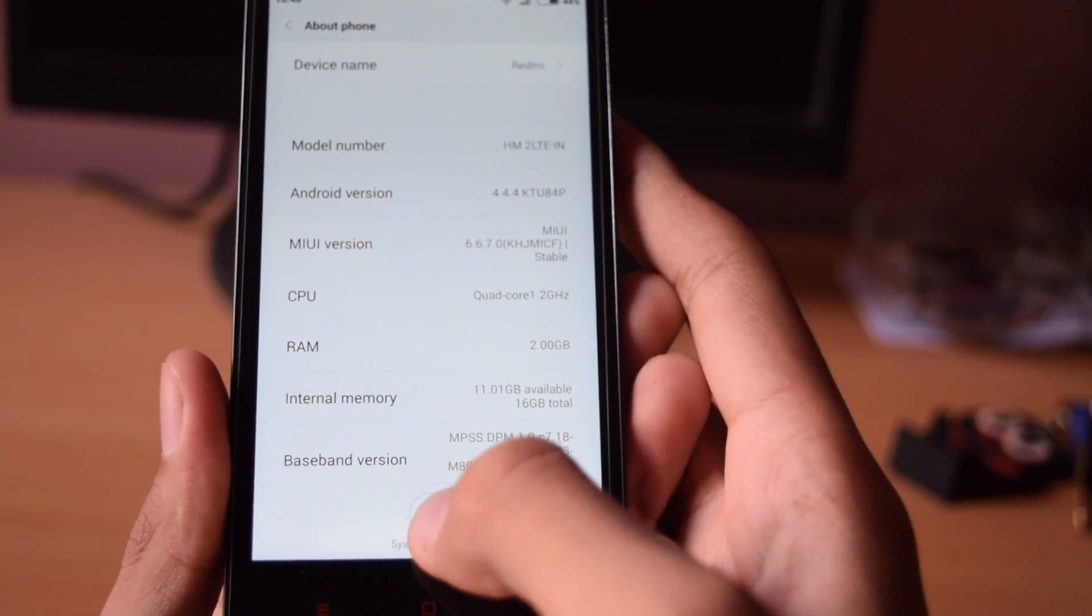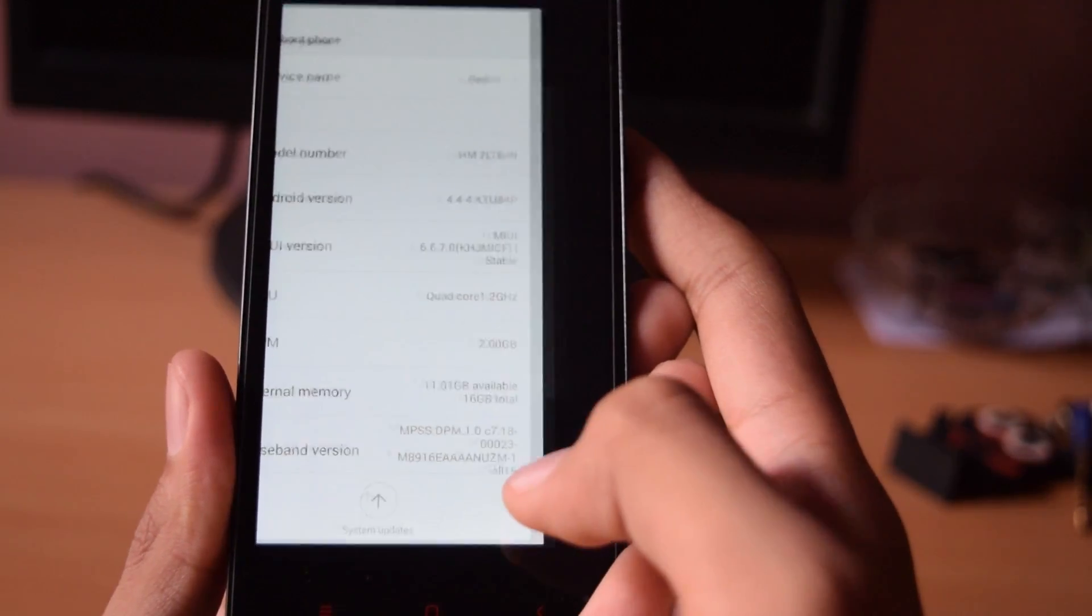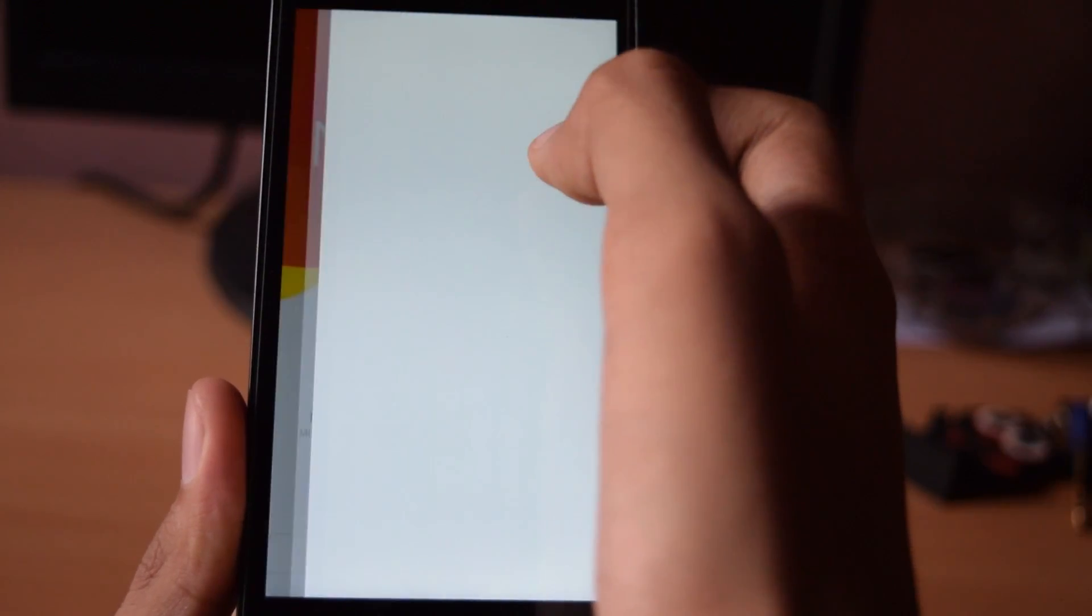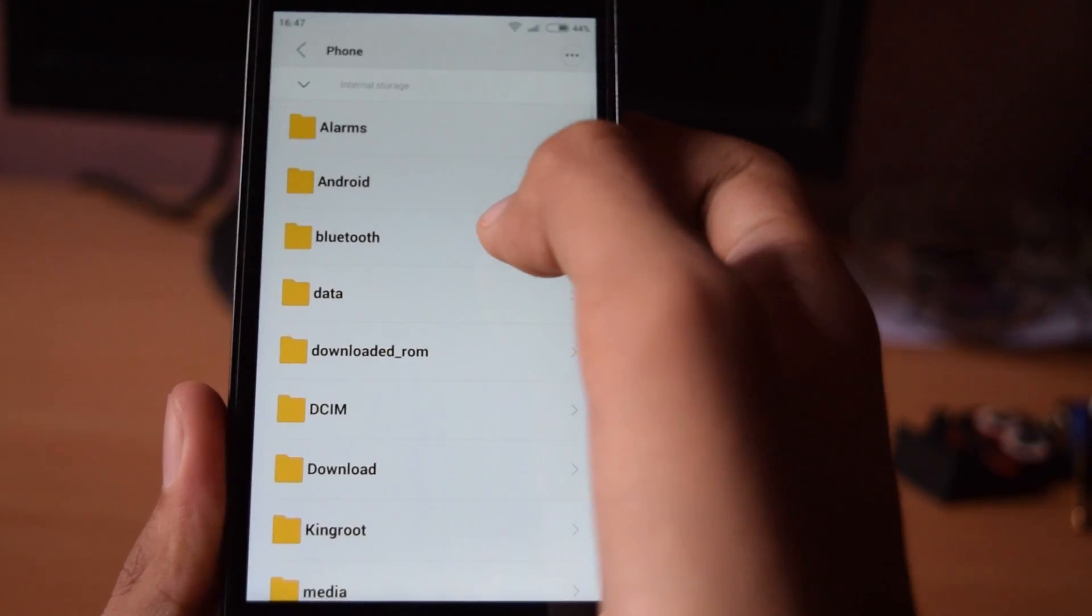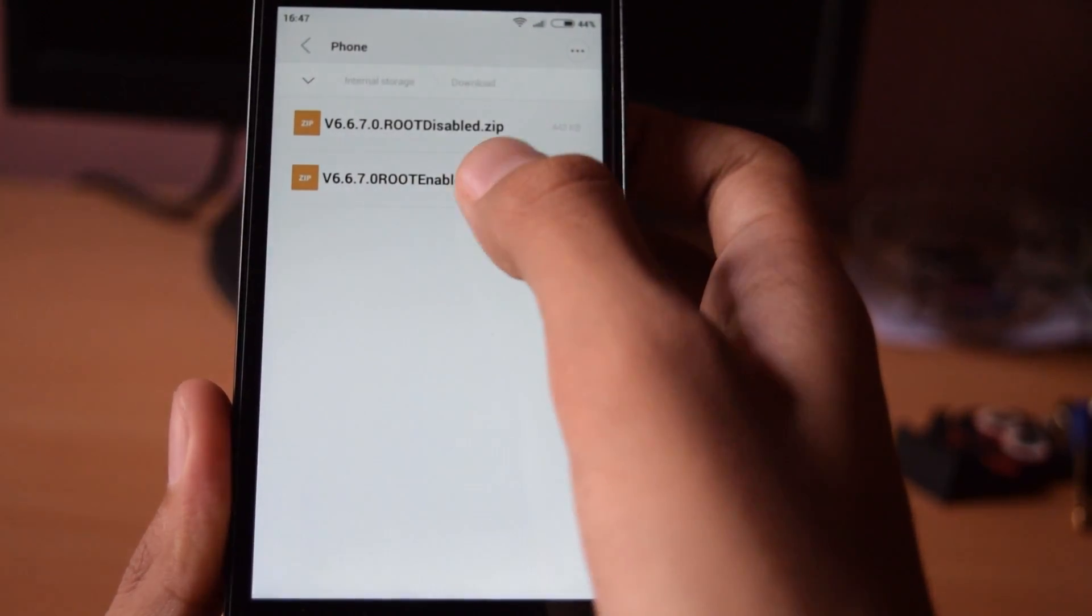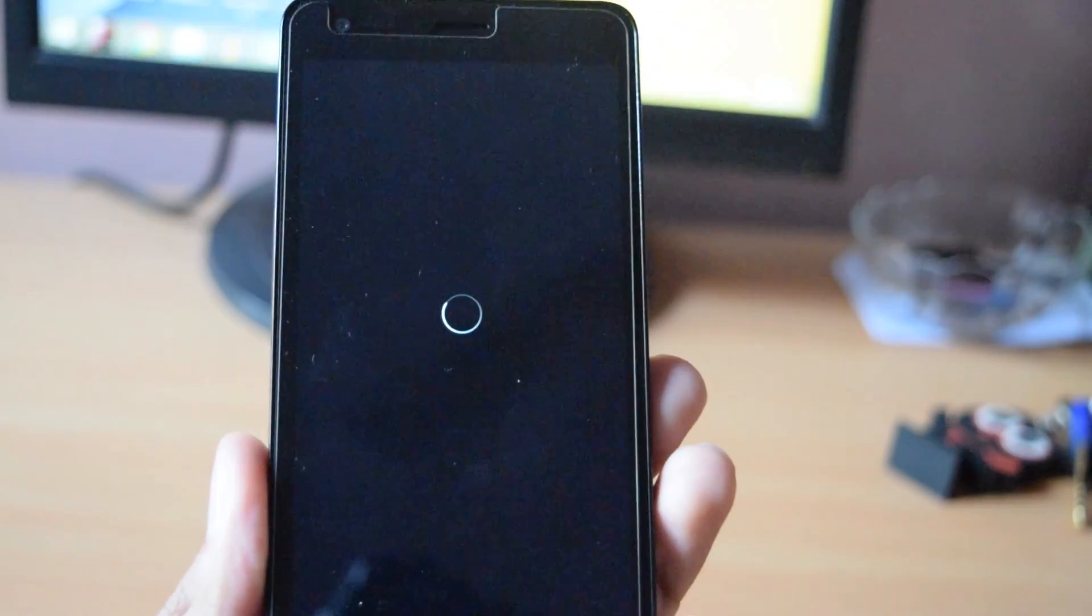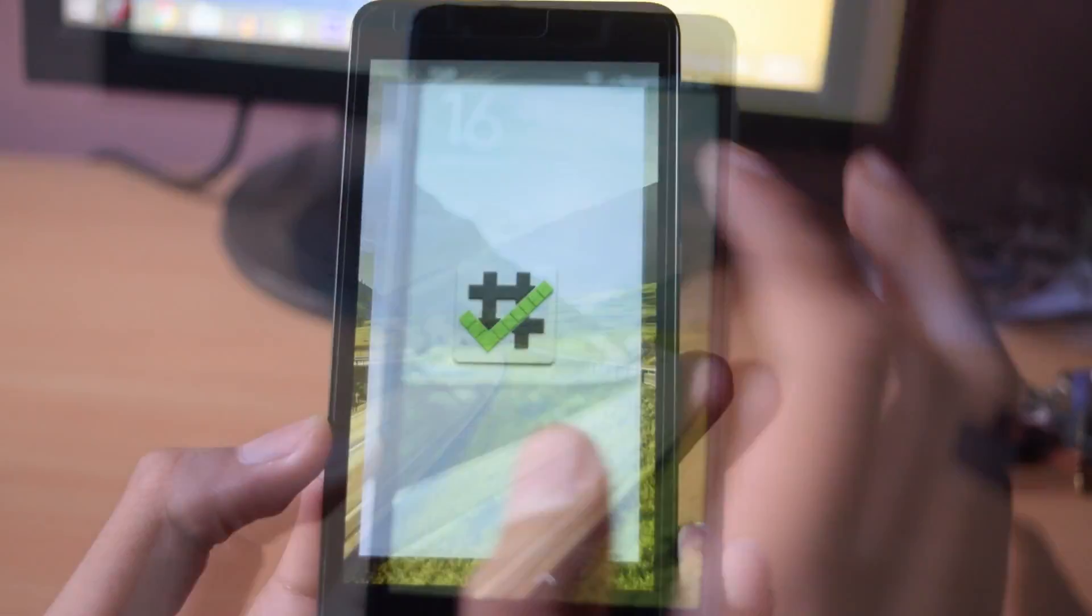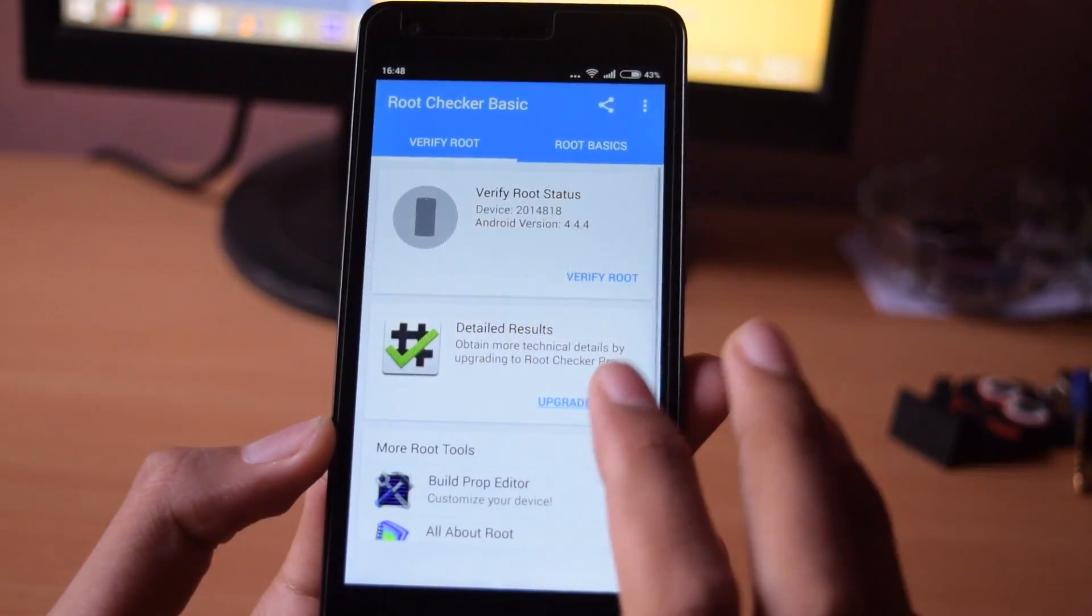Go to settings then about phone system updates. Choose update package. Choose the root disable zip and your phone will automatically reboot. And your phone is now unrooted.